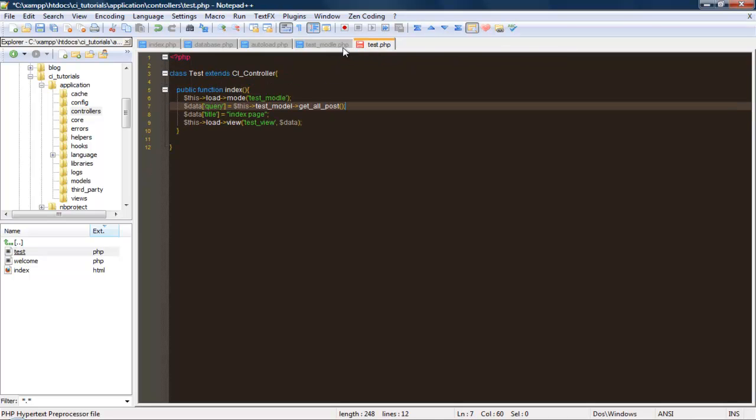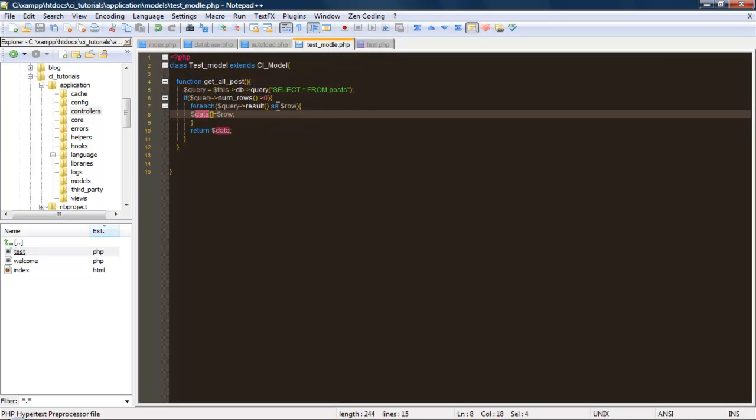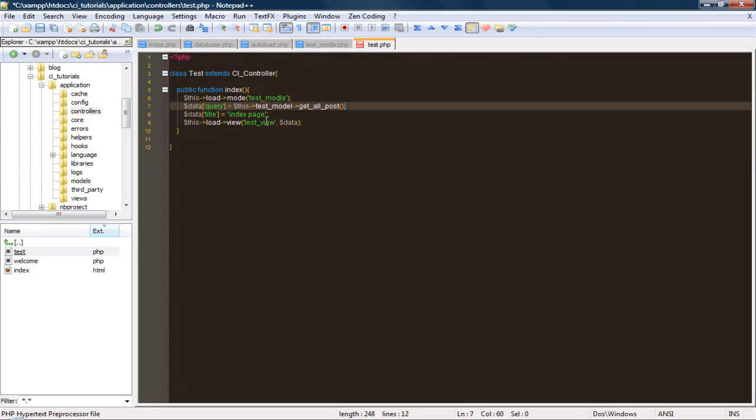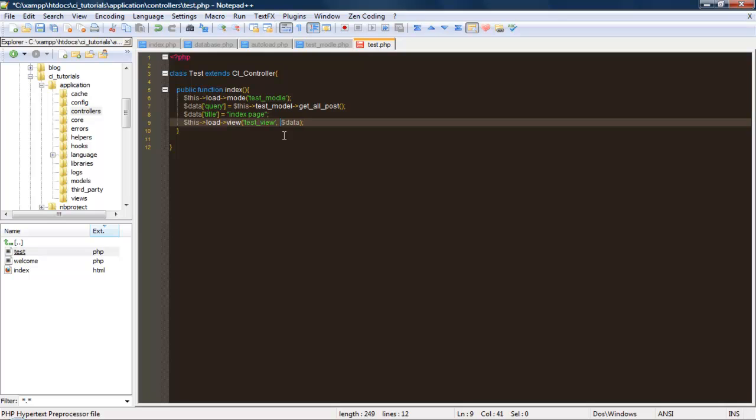Let's save this. What this is doing right here - first, we're loading the model, and now we're setting it to the array key query. This test model's function get all post is returning an array. Now we're going to pass it through to the view when we load it. Let's go ahead and go to the view.